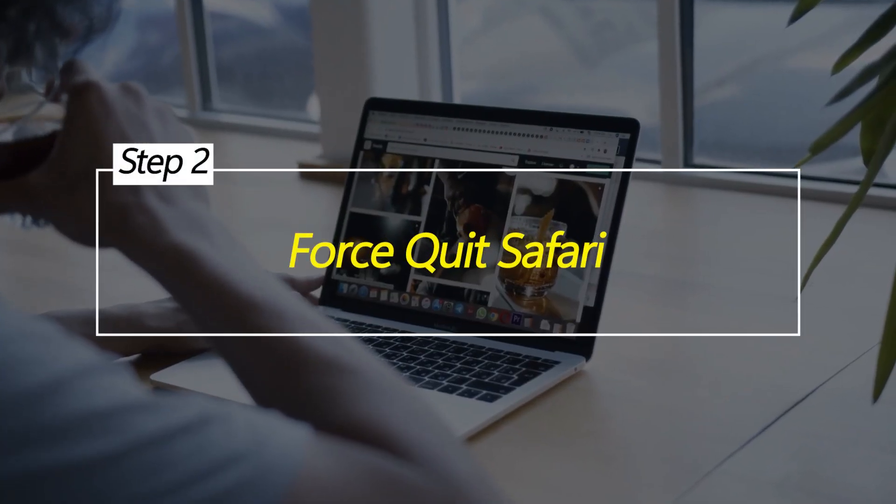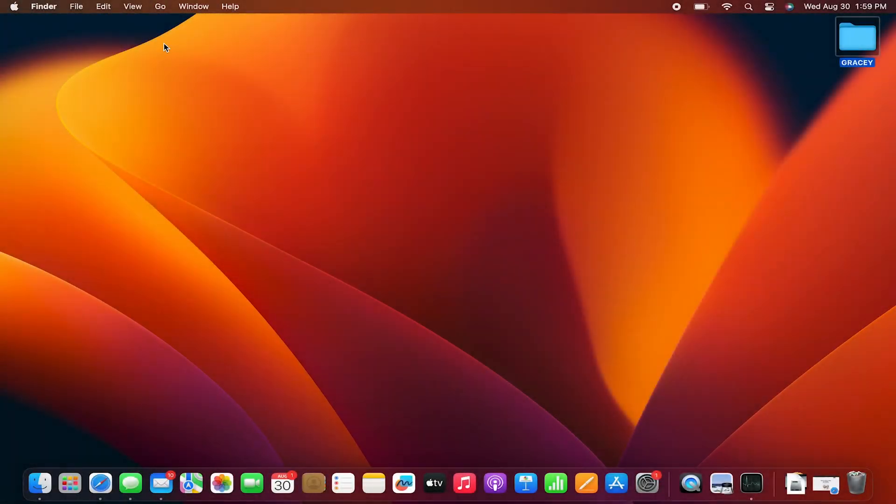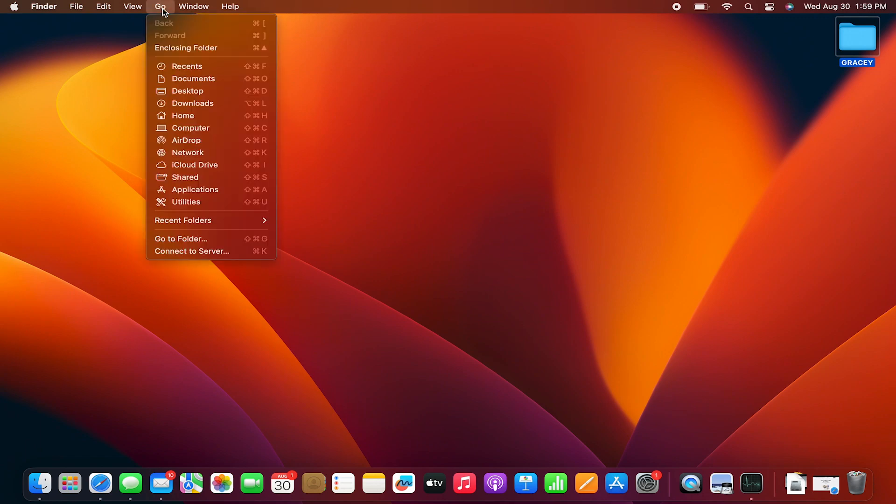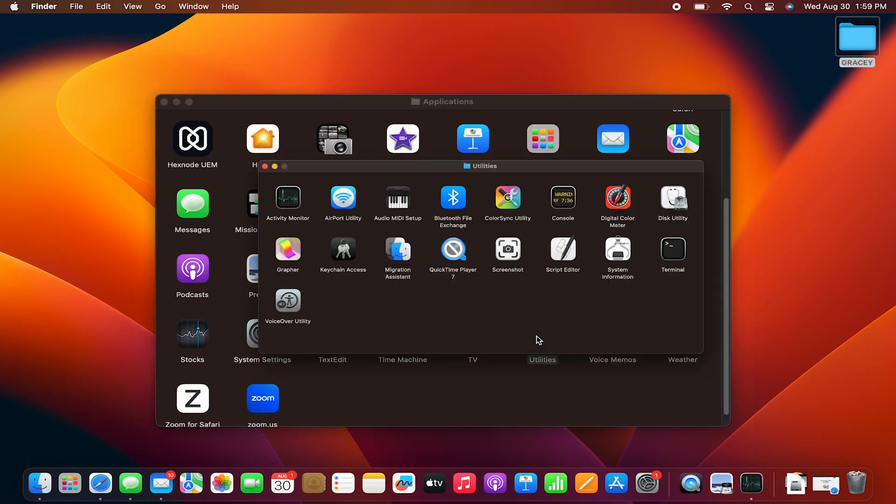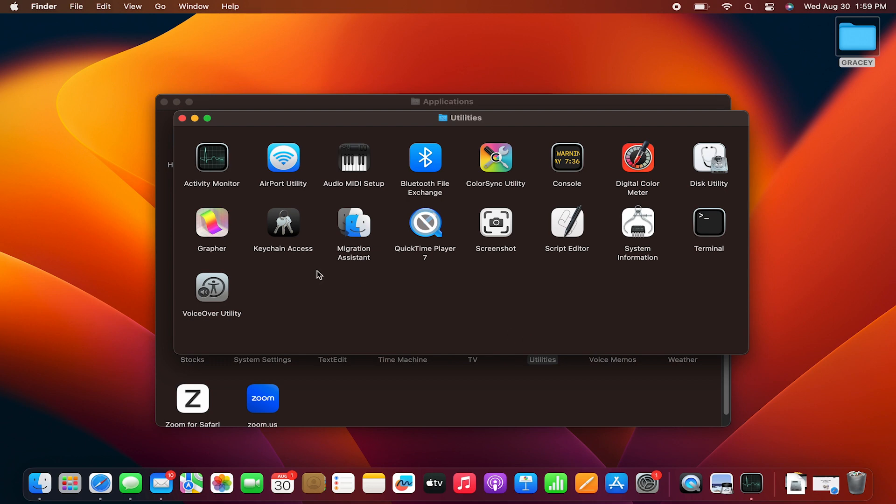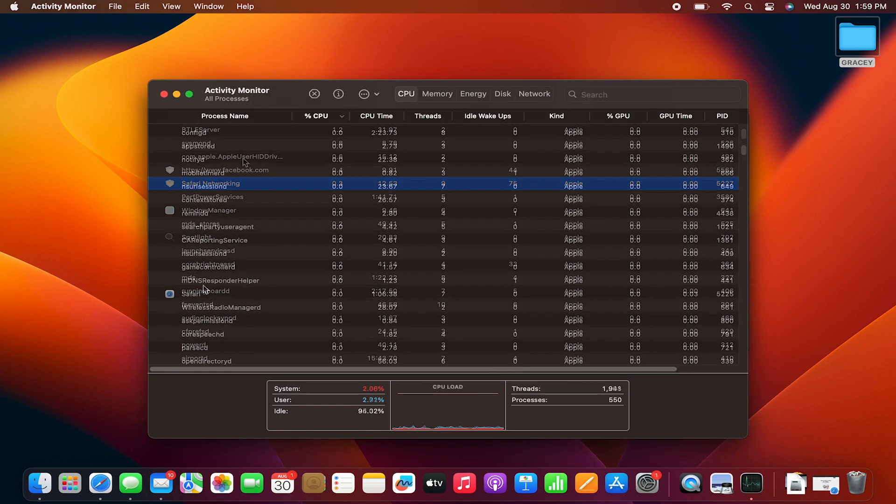Force Quit Safari. When a single Safari tab uses excessive memory, force quitting the browser completely shuts down that process, freeing up resources. Relaunching Safari then starts with a fresh clean memory slate.